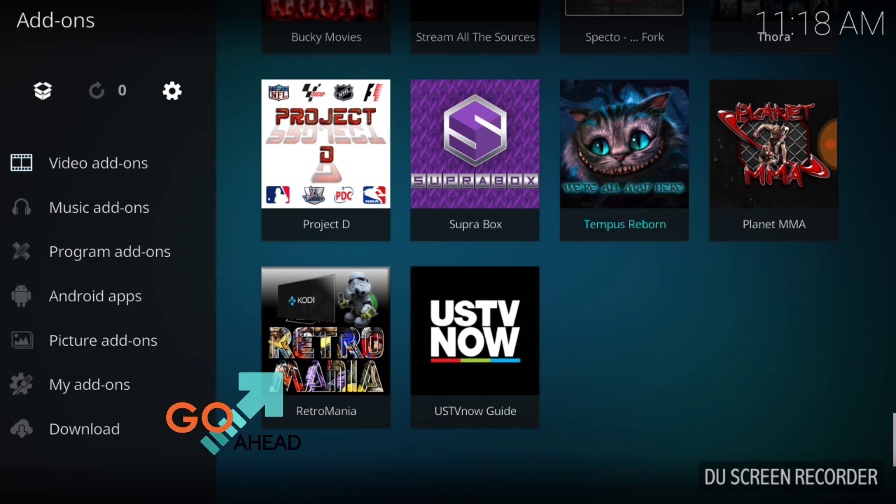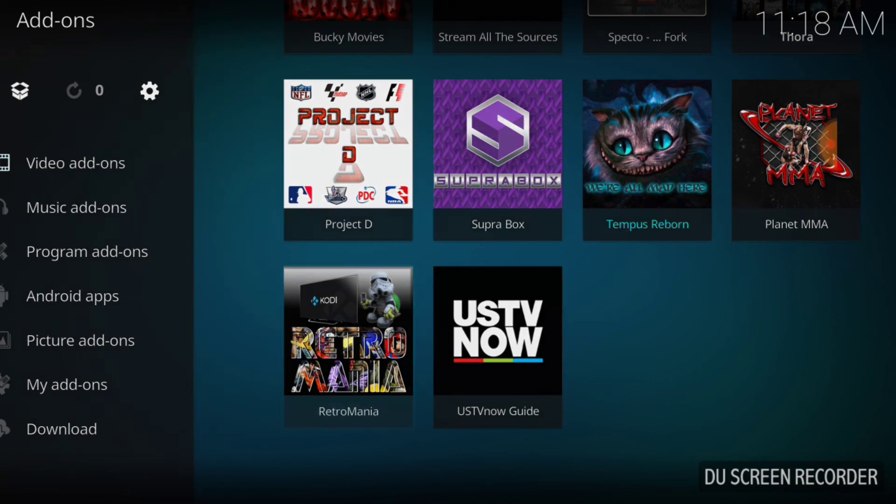It's right there, guys. Right there in our faces. Retro Mania. Now, let's take a look at Retro Mania's landscape.